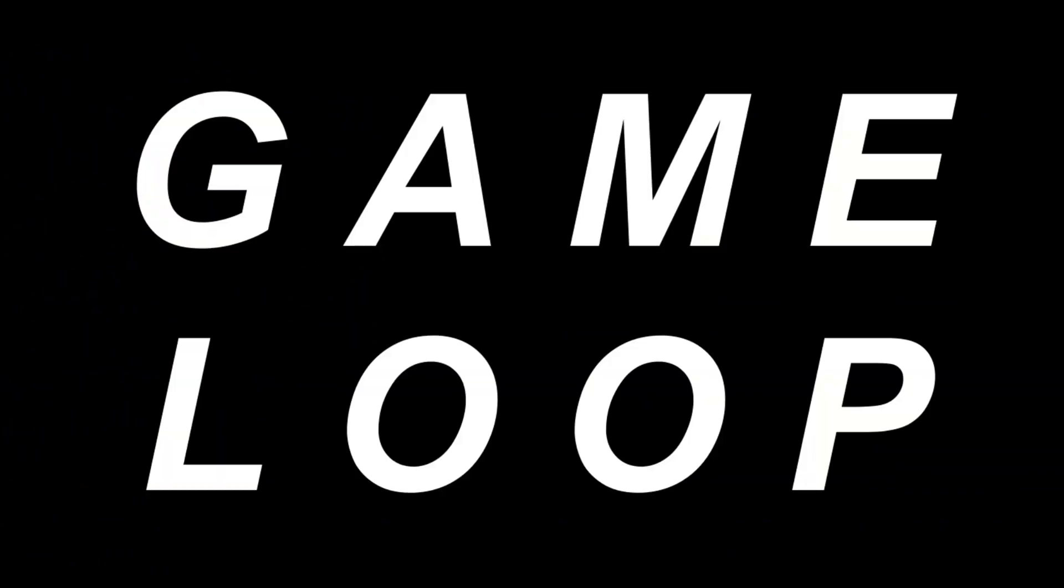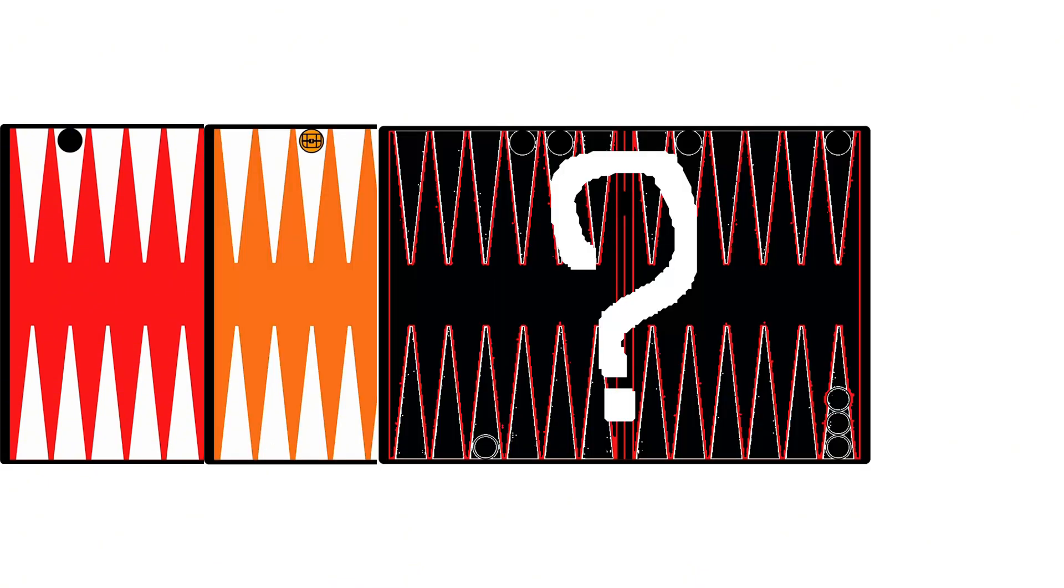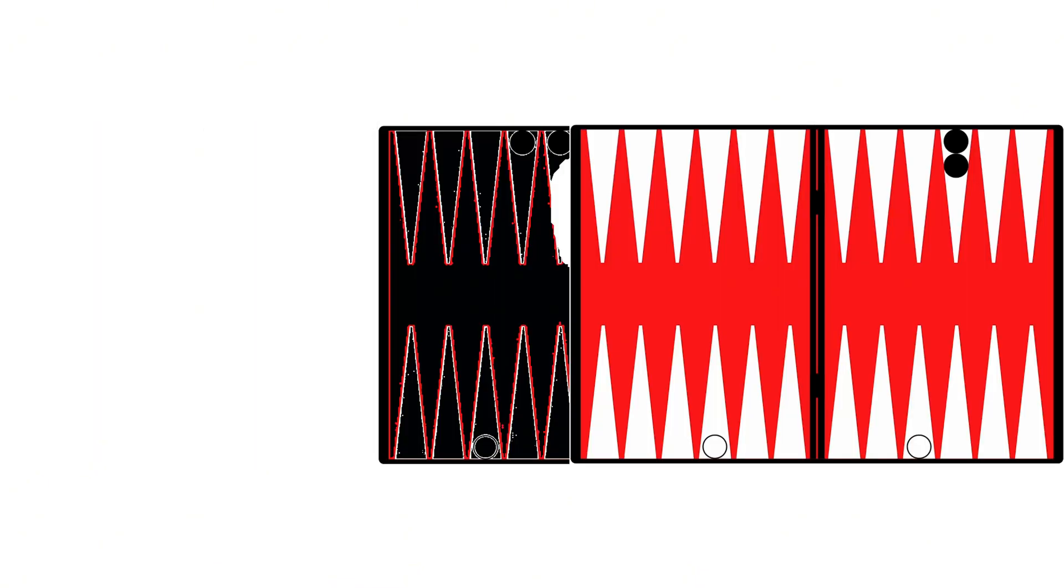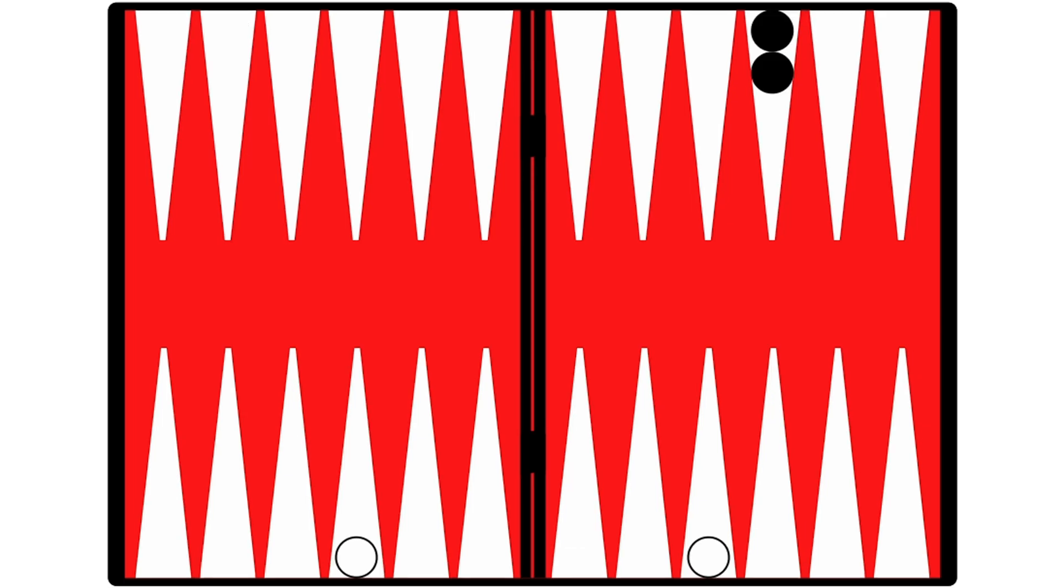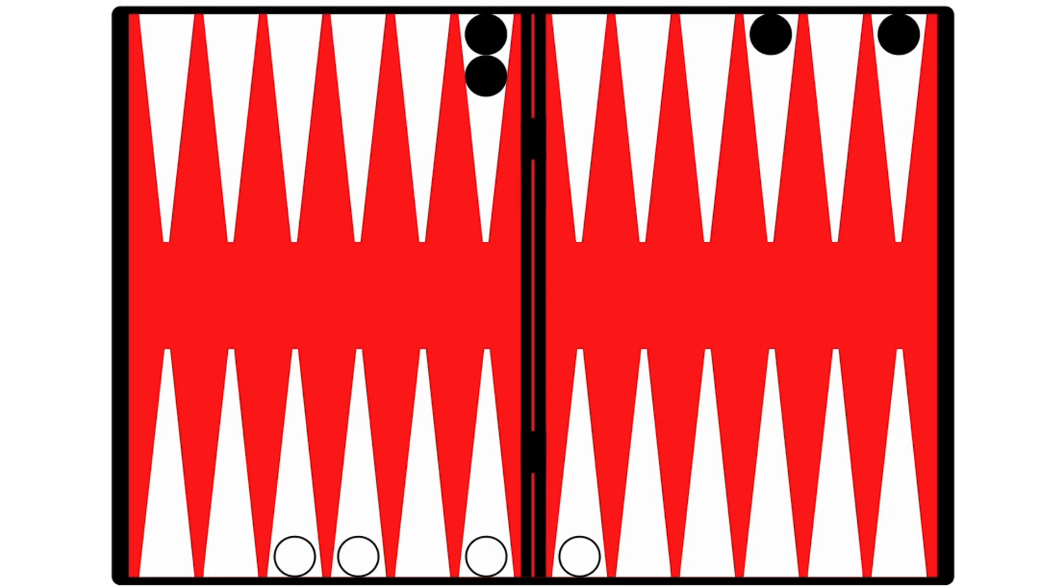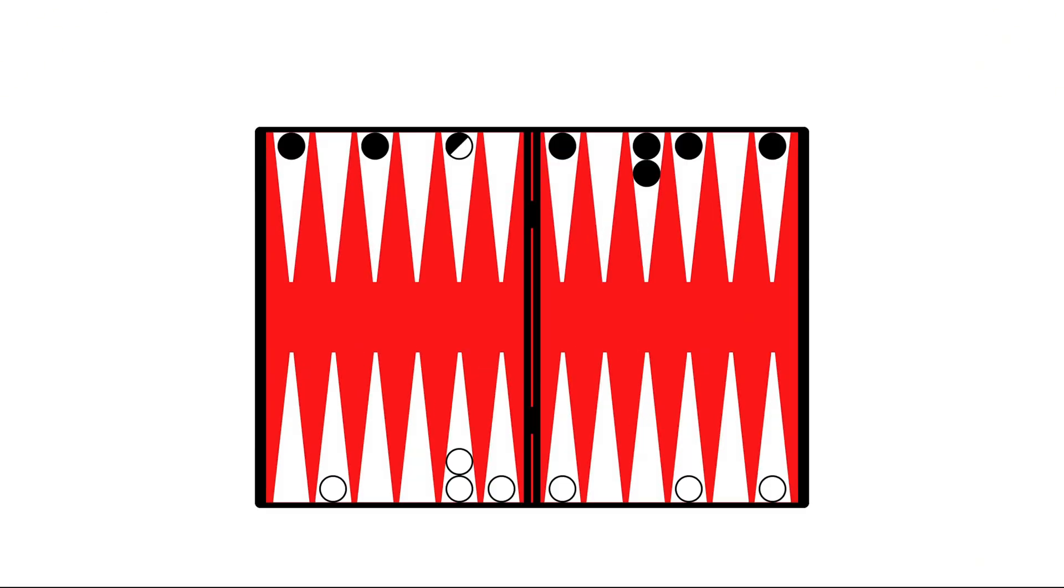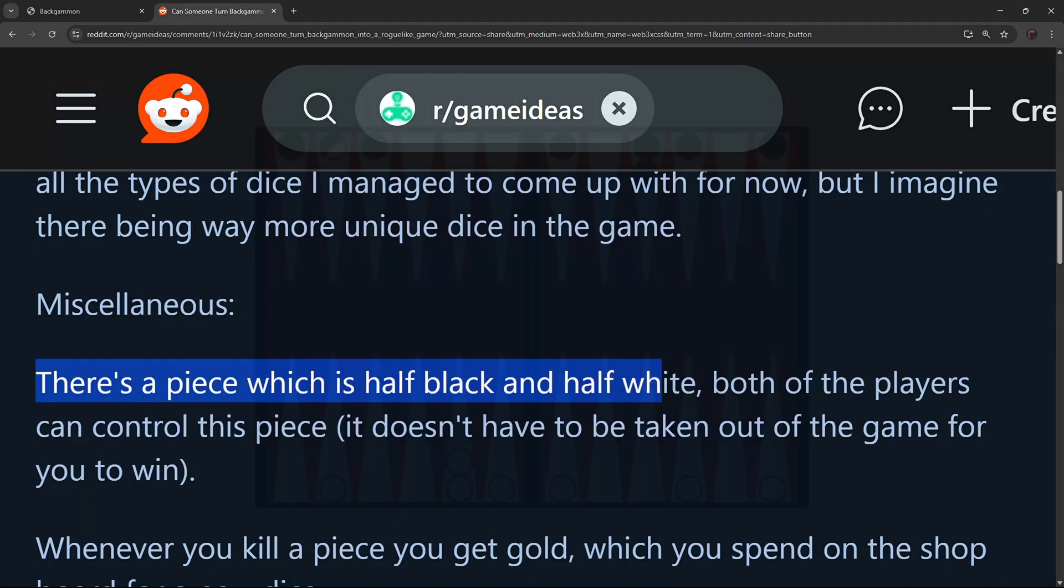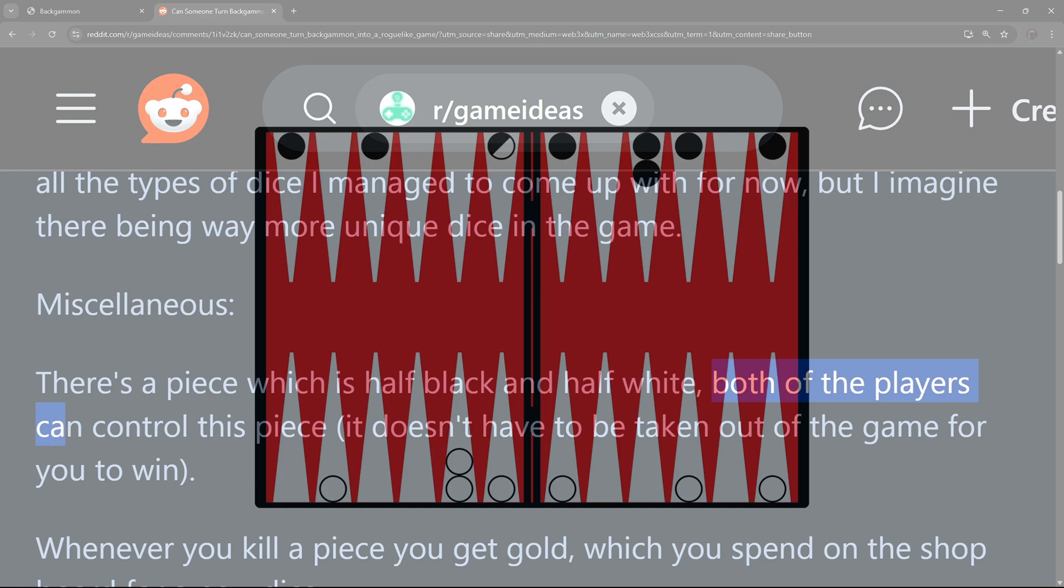Let's look at the game loop now. You always start with the normal board. Next comes either the chest or the shop board. Then back to a normal board. Keep in mind that every new normal board ramps up how many enemy and how many of your pieces are on the board. And also now there's a piece which is half black and white which both of the players can control.